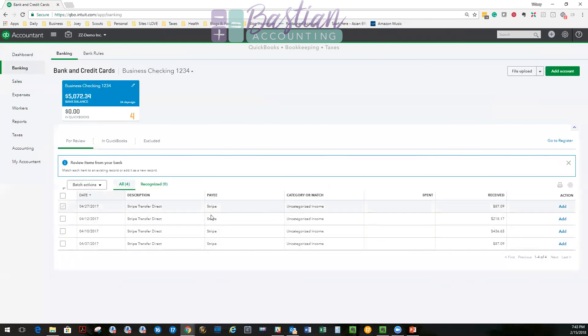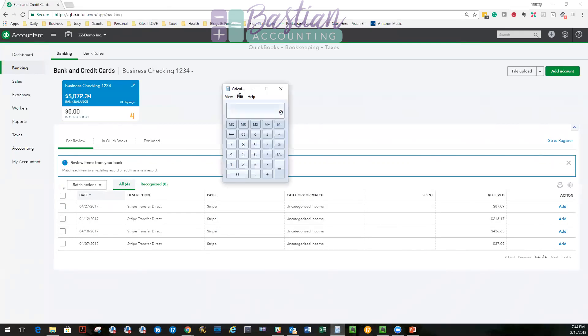And I know right here for 4/27, Lisa's payment was processed through Stripe and it came in at $87.09. So quick math tells me that $90 minus $87.09 is a fee of $2.91, right?